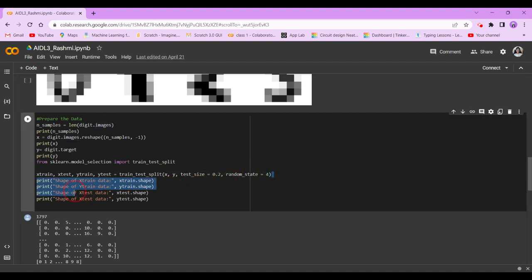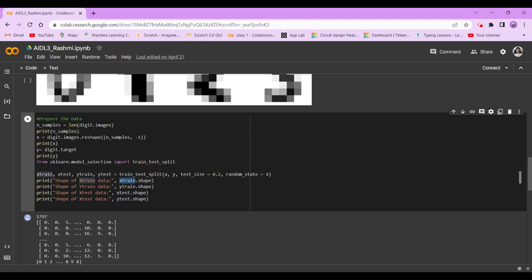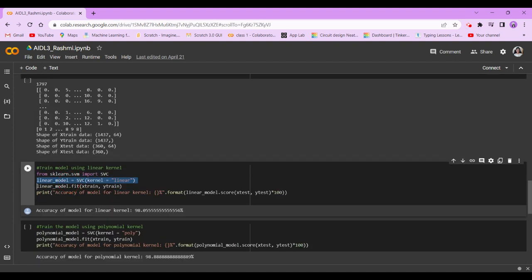So what we're doing here is the train test split. Now we're going to print the shape of x_train, y_train, x_test, and y_test. So let's go. Yeah, so now we are going to train the model using linear kernel.